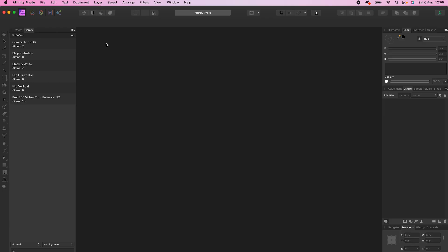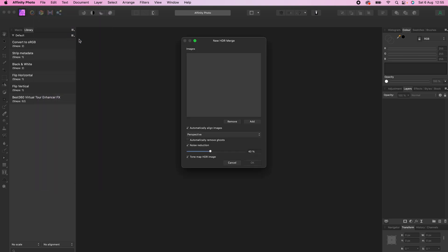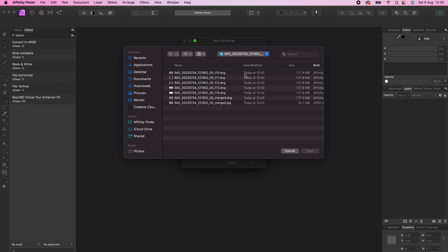So to get the best HDR photo quality possible in Affinity Photo, go to File, New HDR Merge, go to Add, locate the 360 photos you exported from Insta360 Studio, select the set of 5 RAW 360 photos, click Open.